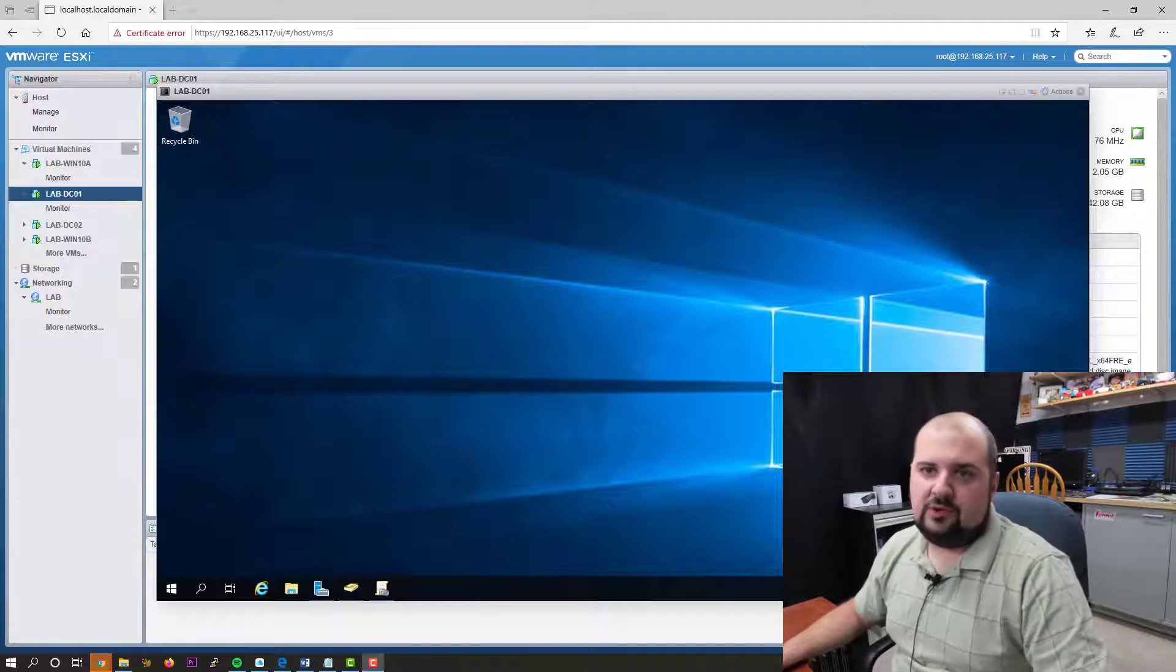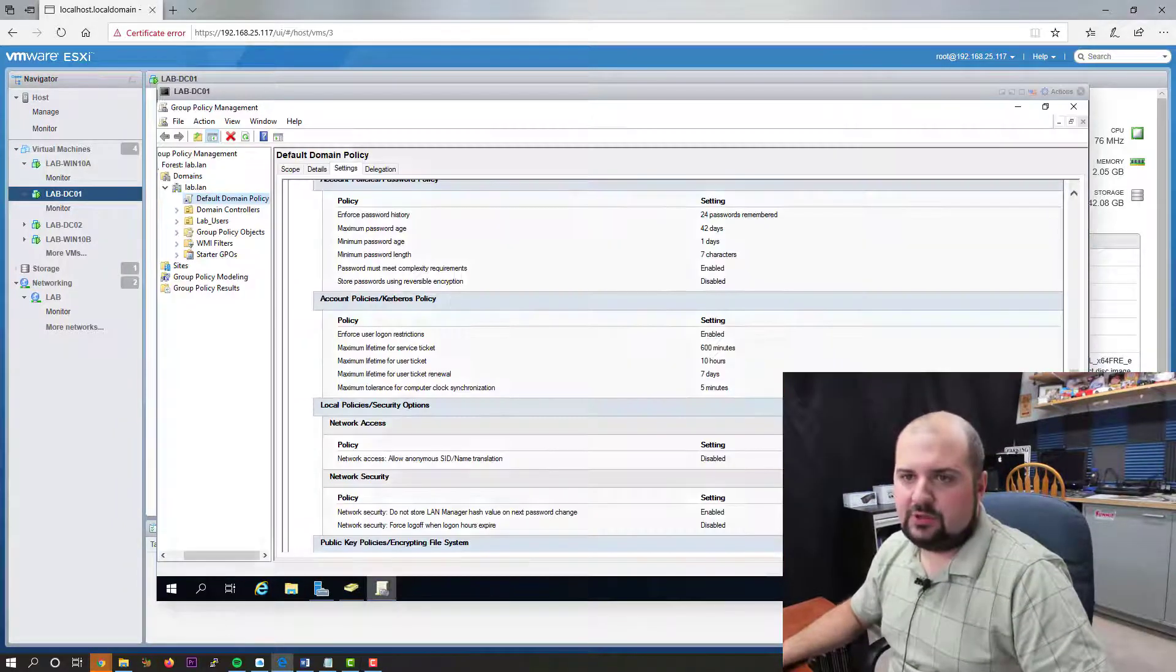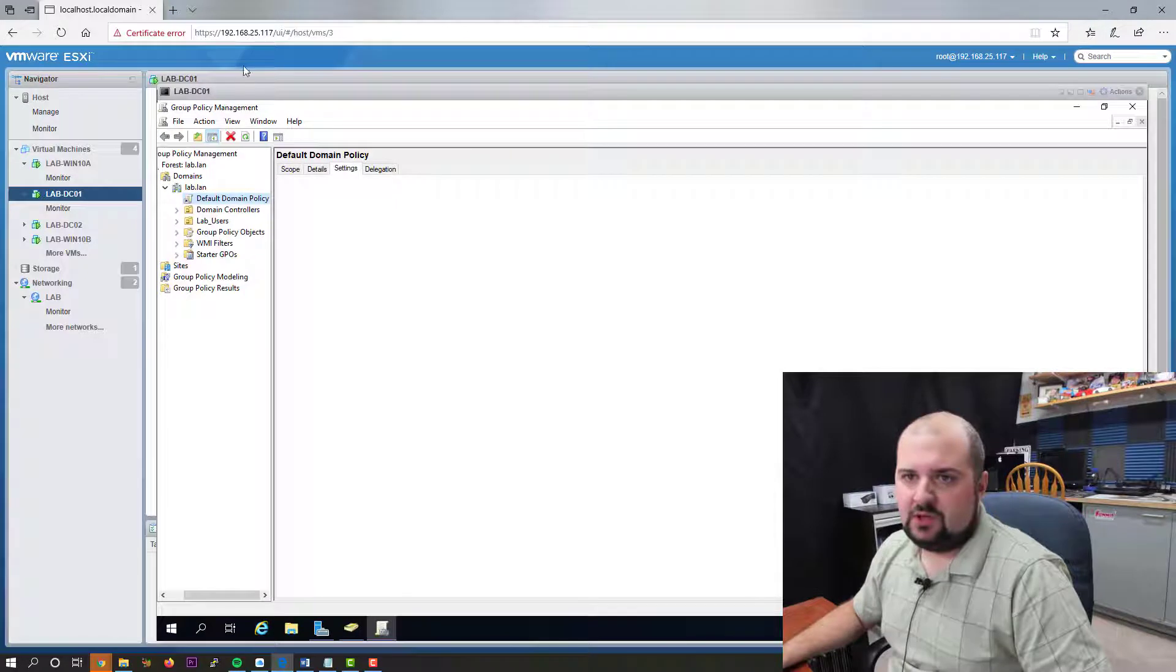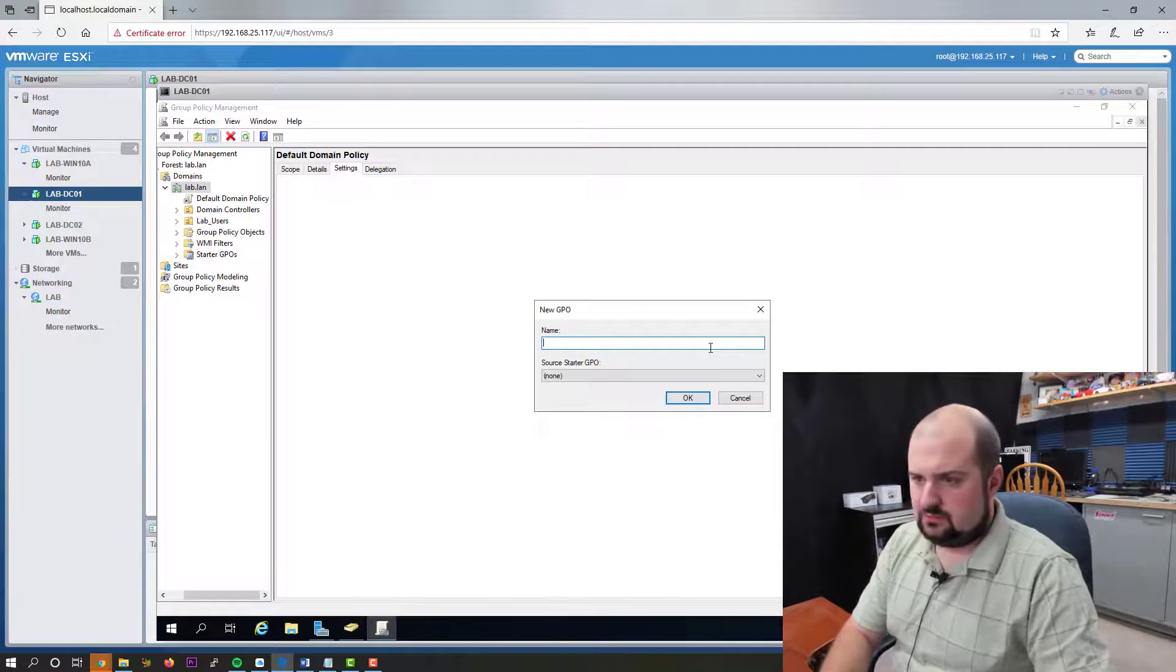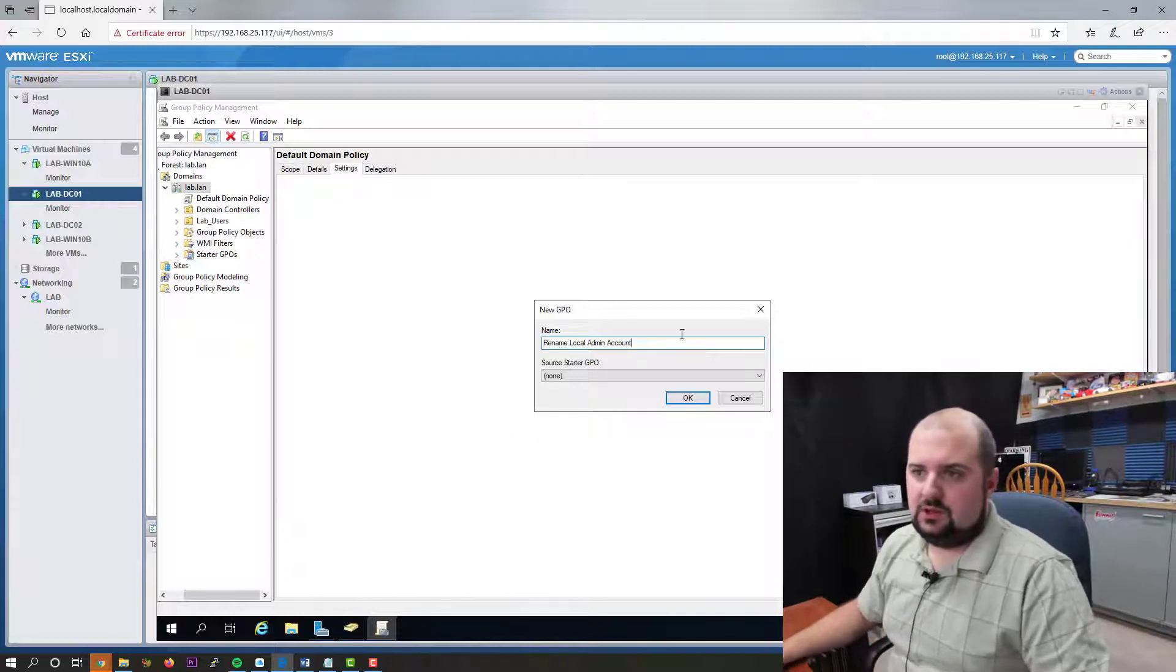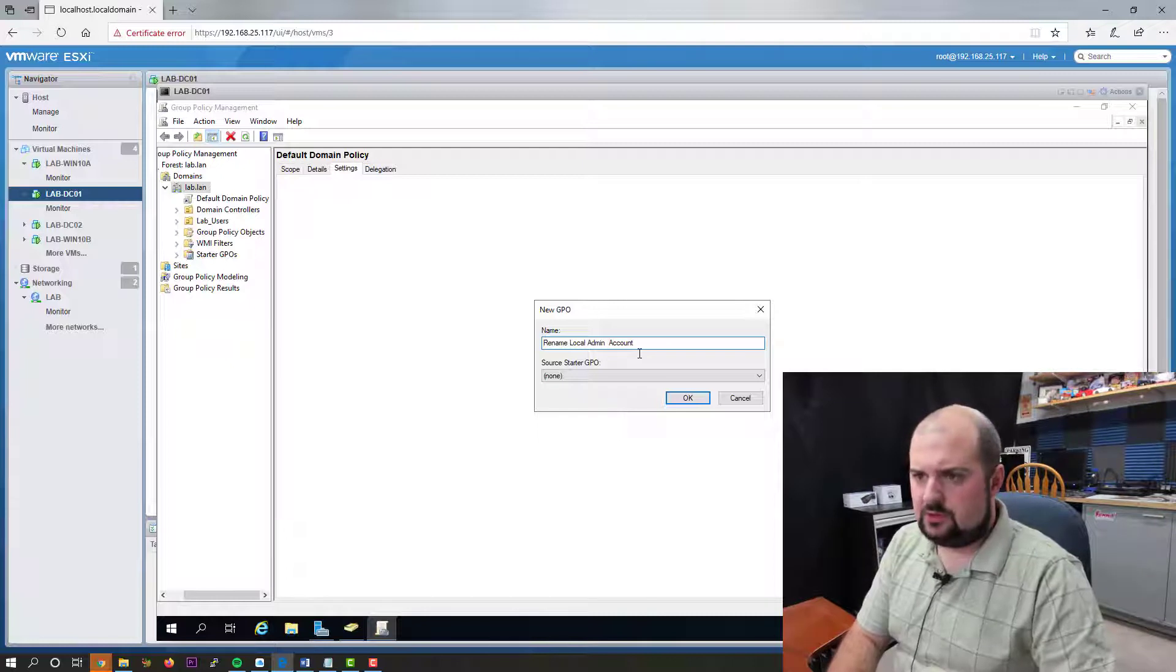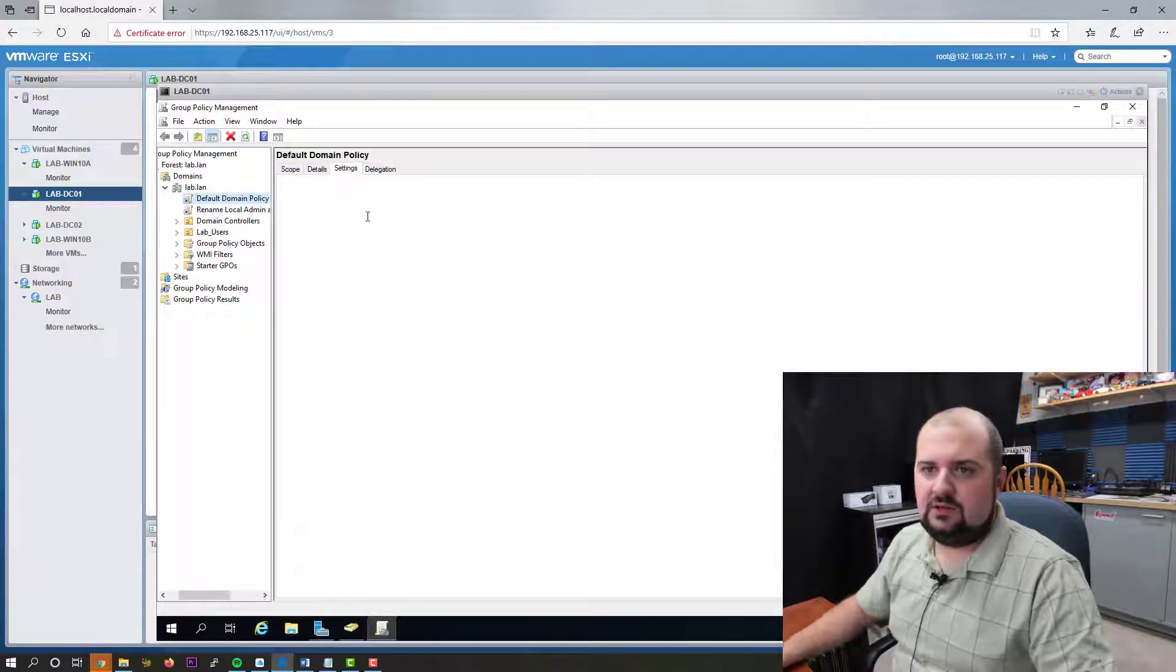So let's get into our domain controller and let's open up our group policy management window here. Let me make this bigger so you guys can see it. And we are going to create a new GPO and link it here. So let's create this rename, let's give this a name of rename local admin account. Actually we'll also do the guest account as well. So rename local admin and guest accounts. Let's do that.